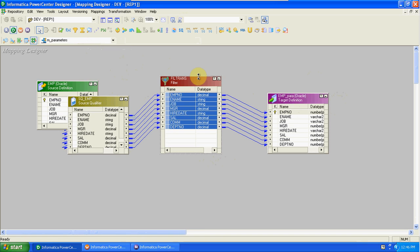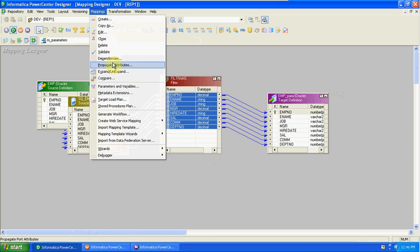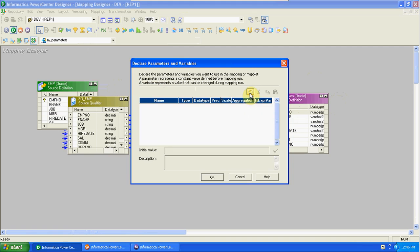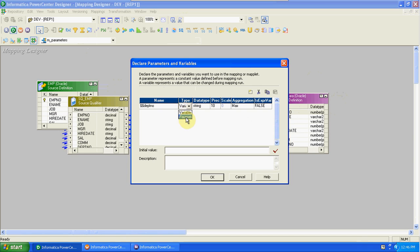So every time, instead of changing the values in the filter condition, we can pass the values using a parameter file — dynamically, instead of changing manually. First I am creating a parameter here under 'Mapping Parameters and Variables'. Add a parameter — the dollar dollar sign is required — department number.